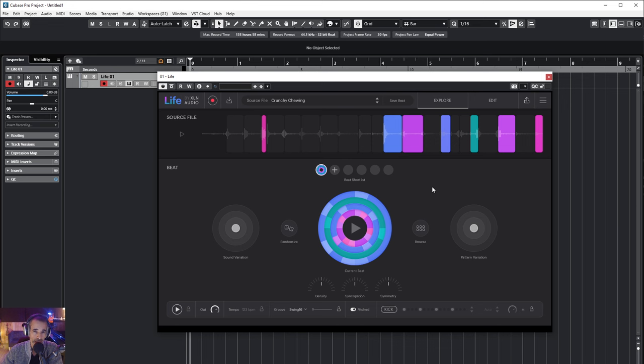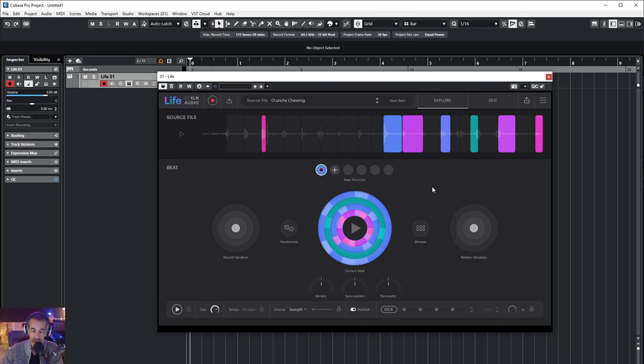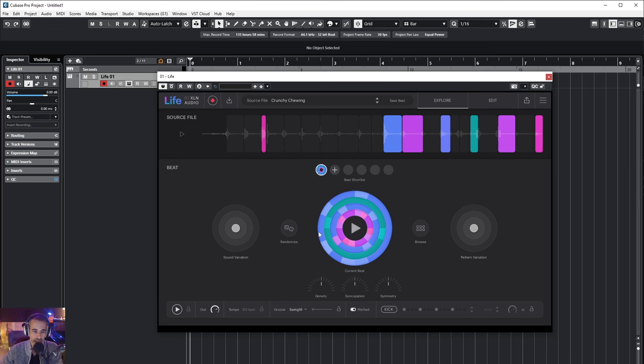It kind of reminds me of Loopmash, a plugin by Steinberg which is no longer available. The insert effect is but the plugin itself isn't and it was a very interesting plugin. It sort of did the same thing but this one does it in a whole new way.